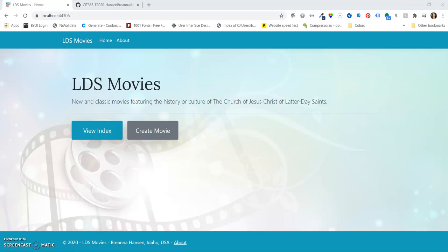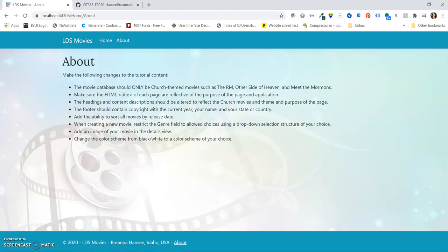This is Breanna Hansen with the MVC Movie Assignment Overview. Here we have the homepage of the LDS Movies app. Let's go to the About page for our requirements.